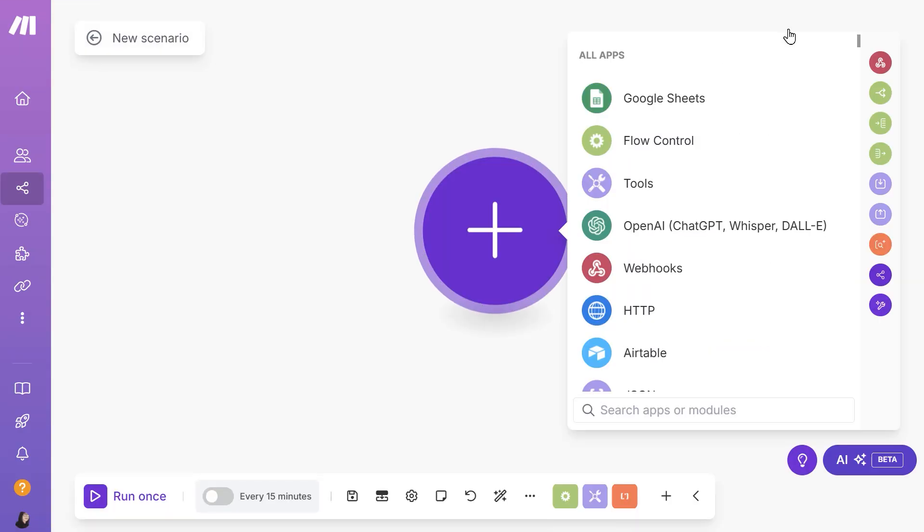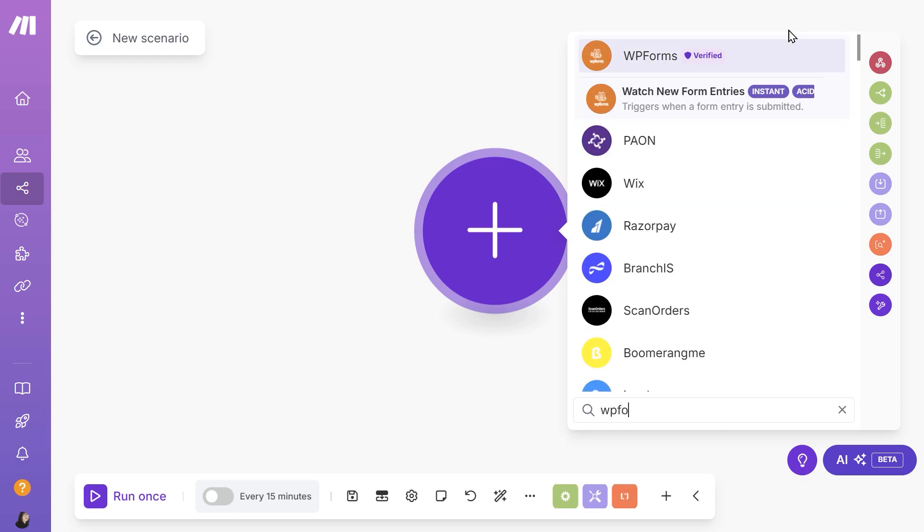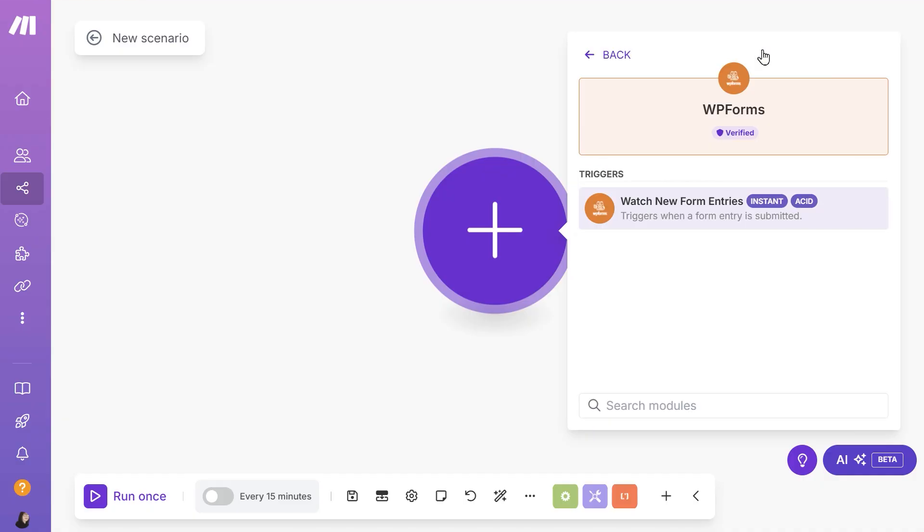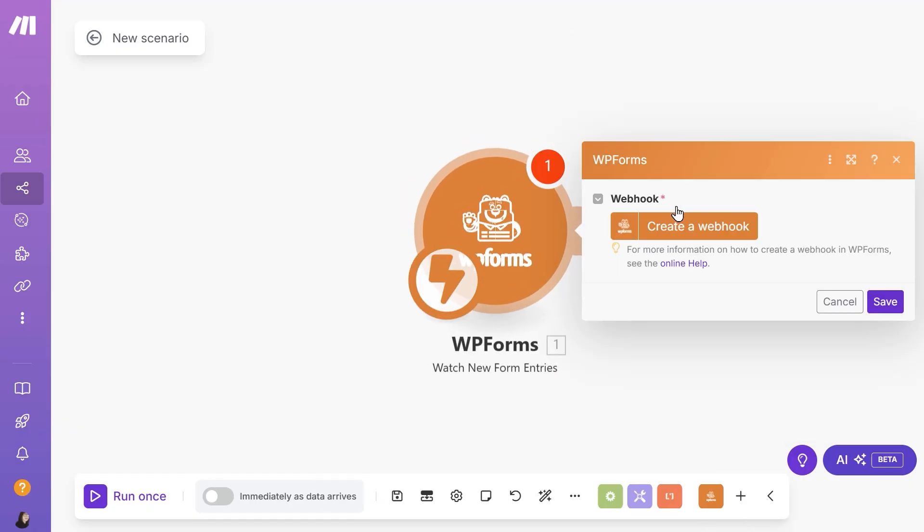Click on the plus icon at the center of the page and choose a module to begin with. In our case, we're going to use the search bar and type in WPForms, then select it from the list. Next, choose the Watch new form entries option as your trigger.